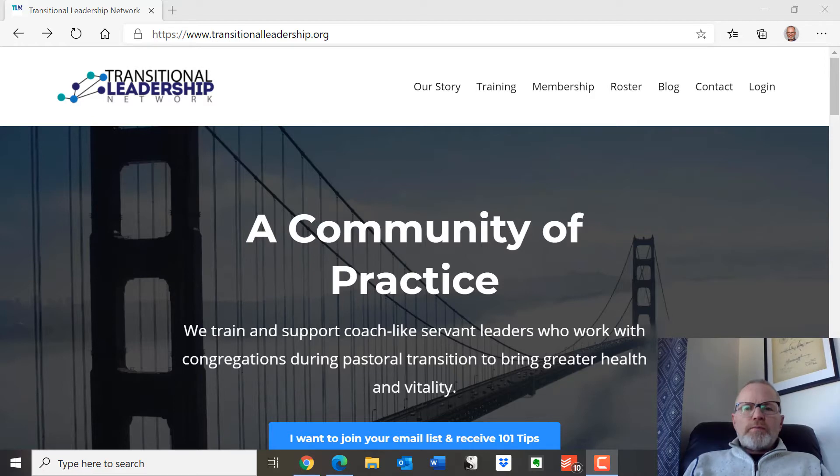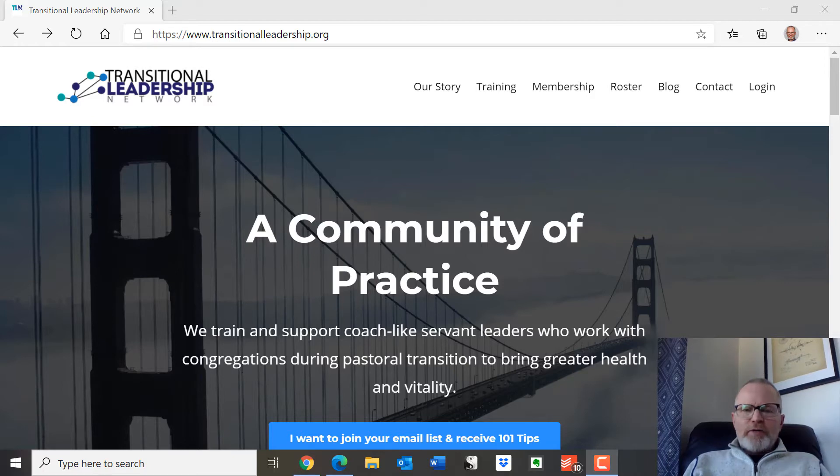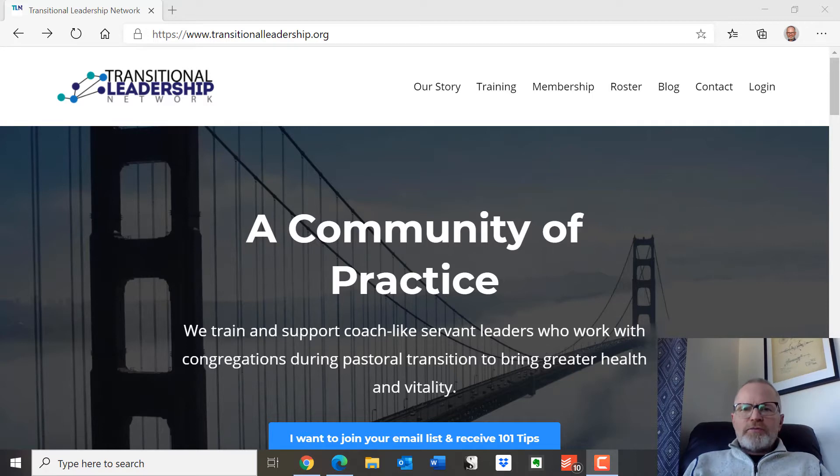Okay, welcome to the Transitional Leadership Basic Membership. Now I want to walk you through exactly how you find this area and what's there for you to take advantage of.